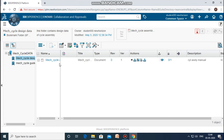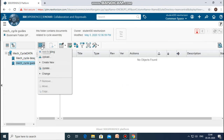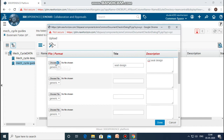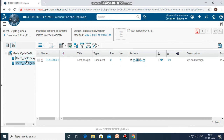Now I will click on the second folder I created and upload one more file related to it. The title I will give as 'seed design'. The description is compulsory — I will give it as 'cycle seed design'. I need to choose the file stored in my computer and associate it, then click done. This is how I have created the bookmark workspace, associated two folders with it, and then associated the files. Thank you.